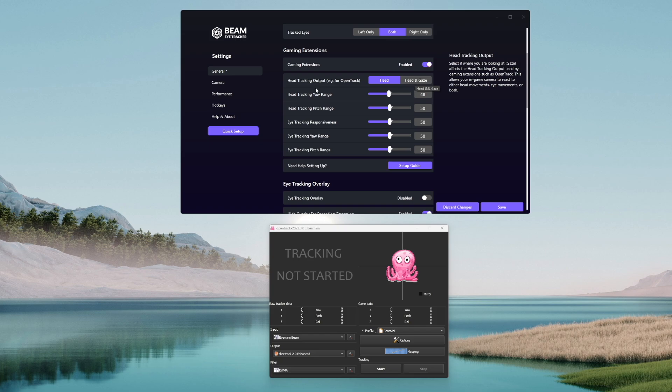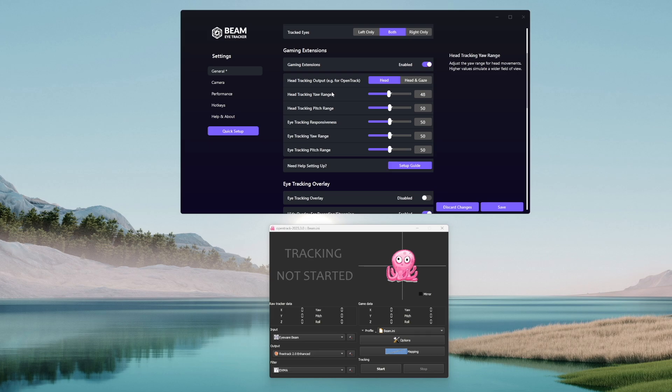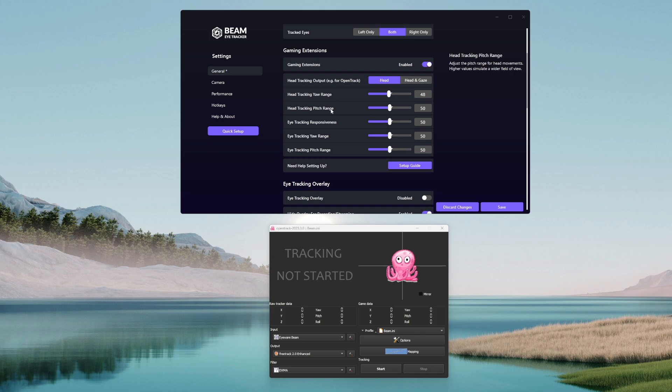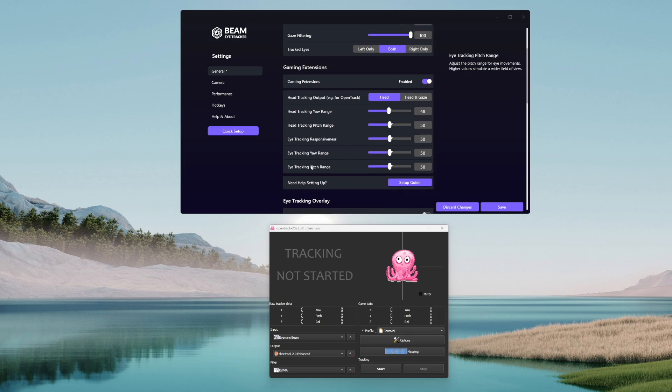Next on the list is the head tracking yaw range which basically determines how much you'll have to turn your head to the left or to the right in order to reach full camera deflection in your game. Lower values means less head movement, higher values, more head movement. Exactly the same for head tracking pitch range but for up and down head rotation. Also similar when it comes to eye tracking yaw and pitch range options but for the movement of your eyes.